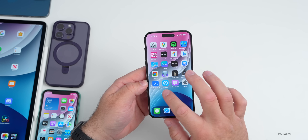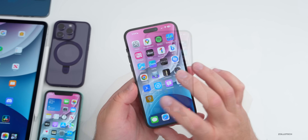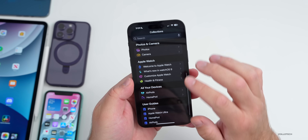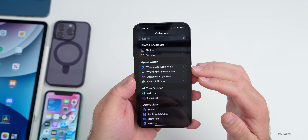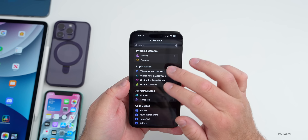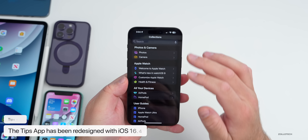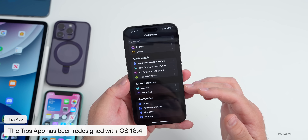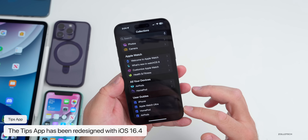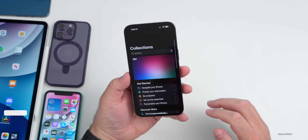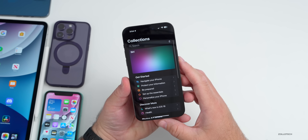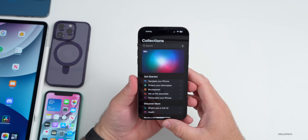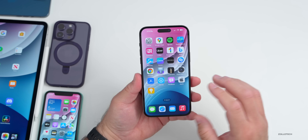There's also an all-new Tips app as far as the way it looks. Within the Tips app it's been reorganized based on different devices you own — everything from Photo & Camera to all your devices with AirPods and HomePods, with even user guides at the bottom. They've updated that quite a bit if you want to use it as a user guide to learn more about your phone.